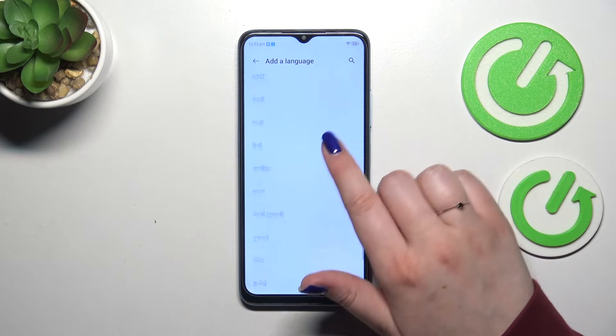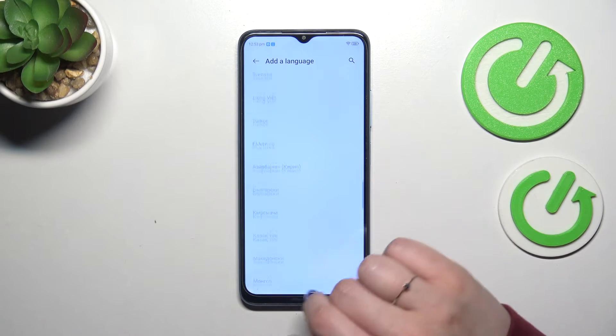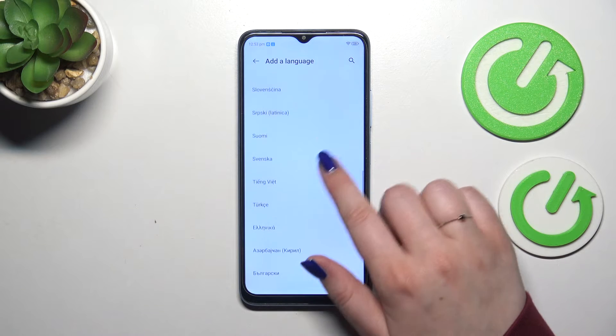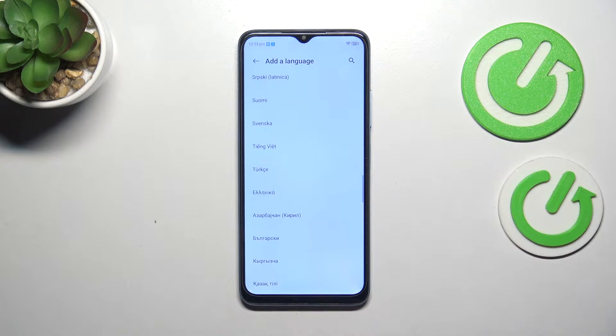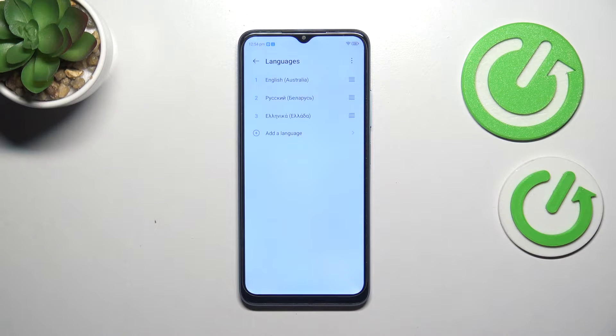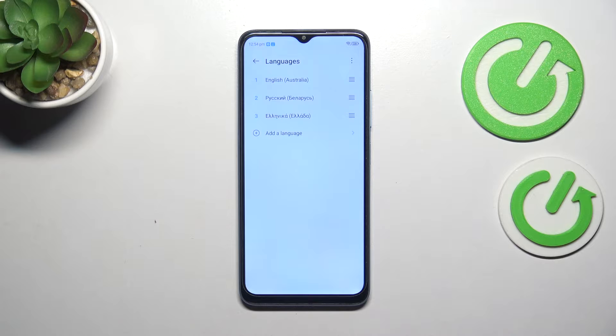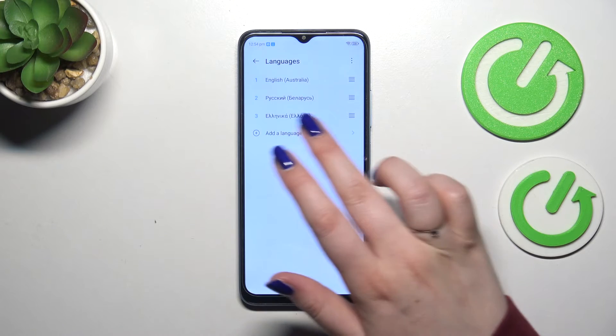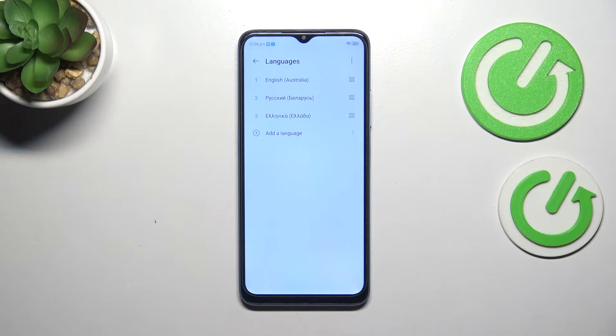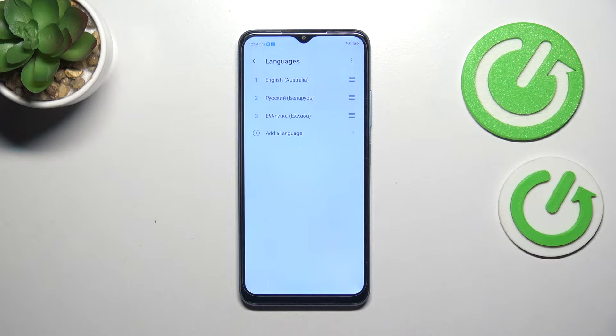All you have to do is to find yours and tap on it. Let me pick Greek, just tap. As you can see, the Greek language, or any other language of course, will be immediately applied to this list of languages.